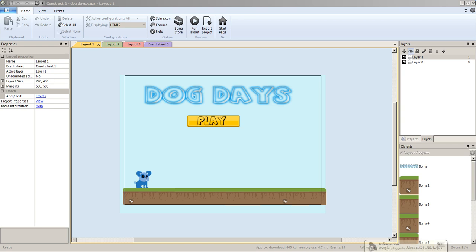Hey everyone, starting part two of the Dog Days platformer tutorial. The reason it took so long is I was trying to do it the past two days but it wasn't working — I had saved some objects to a different file and couldn't pull it up. So since I already had one built, I'm just going to show you and then upload it so you can download it.